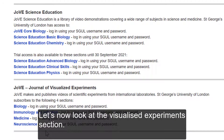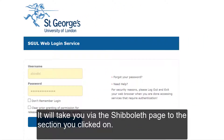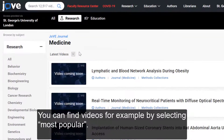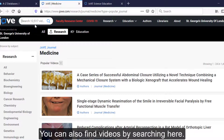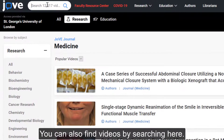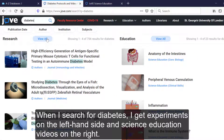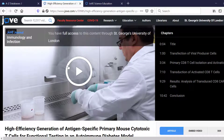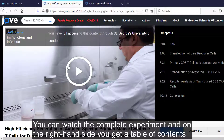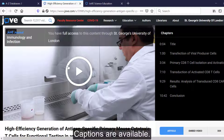Let's now look at the visual experiments section. It will take you via the Shibboleth page to the section you clicked on. You can find videos, for example, by selecting most popular. You can also find videos by searching. When I search for diabetes, I get experiments on the left hand side and science education videos on the right. Let's have a look at the first experiment result. You can watch the complete experiment and on the right hand side you get a table of contents in case you are interested in a particular section. Captions are available.